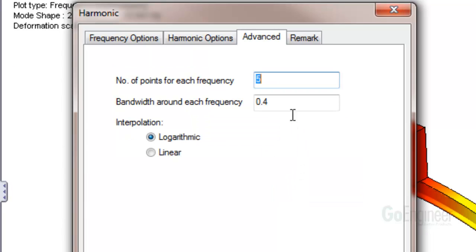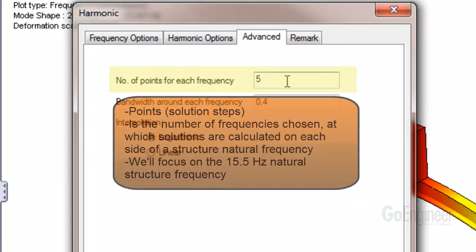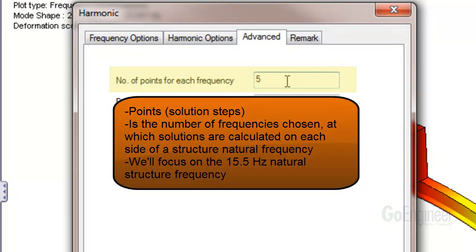The Advanced Options in the Harmonic Analysis Properties has an input to instruct the software to solve for the answers at specific points in the frequency domain, also called solution steps. The number of points for each frequency setting refers to the number of frequencies chosen at which solutions are calculated on each side of a structure natural frequency.